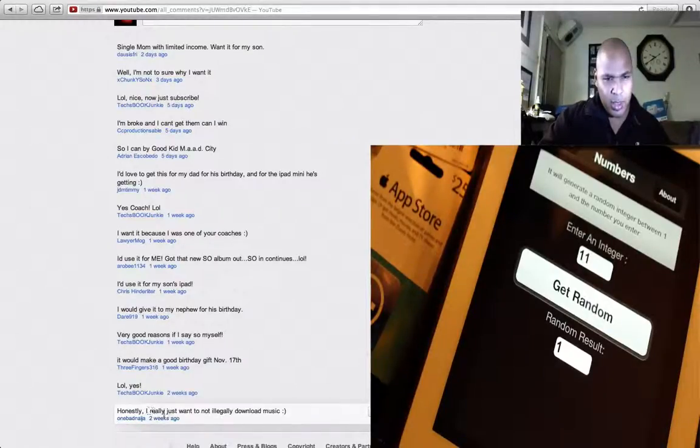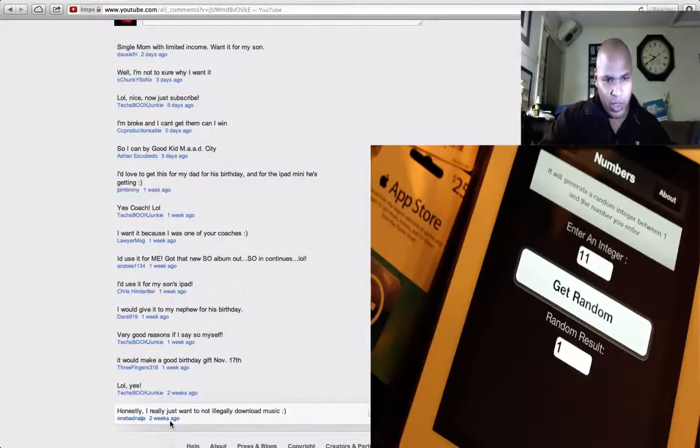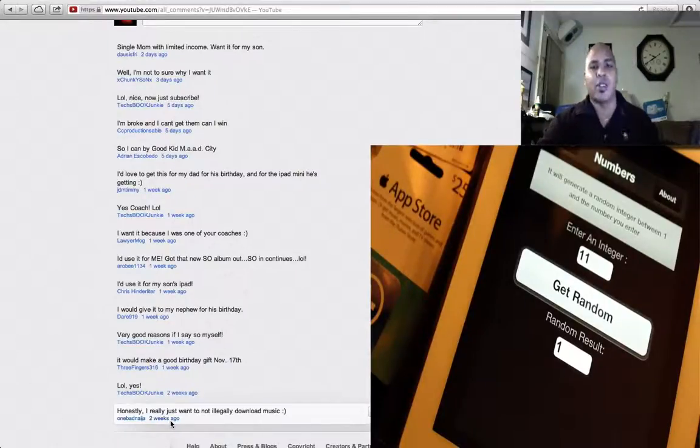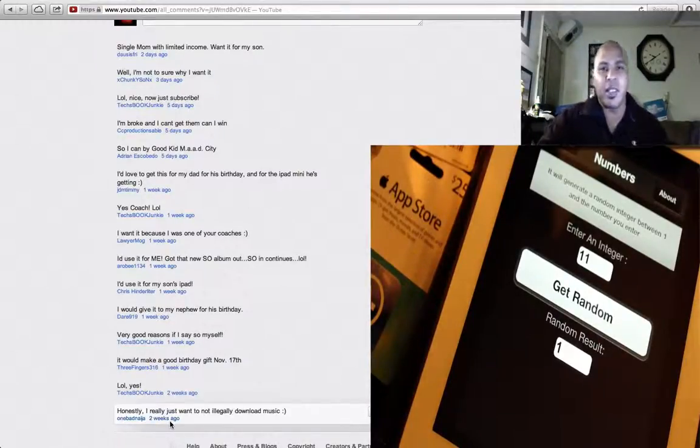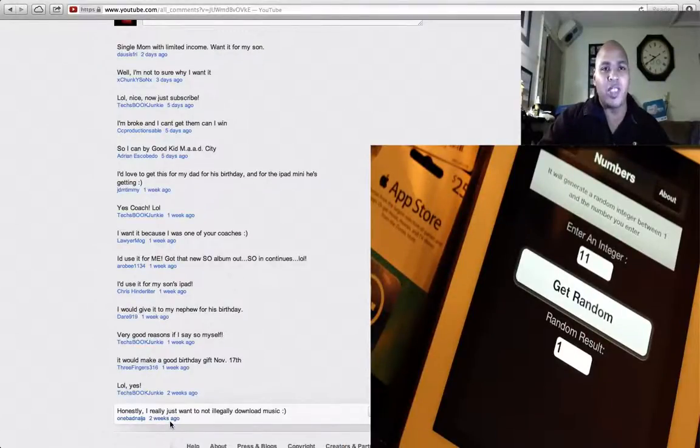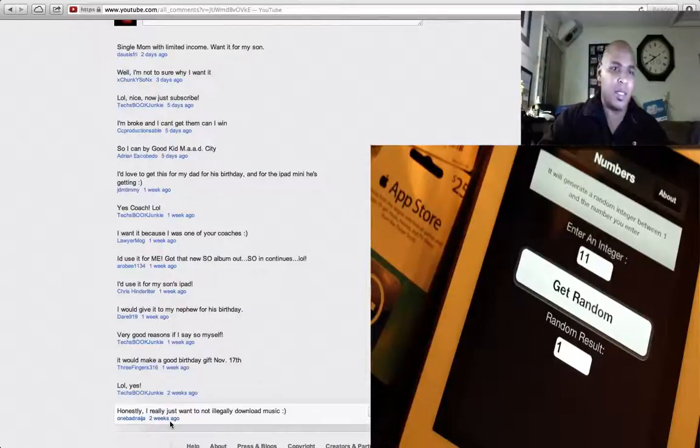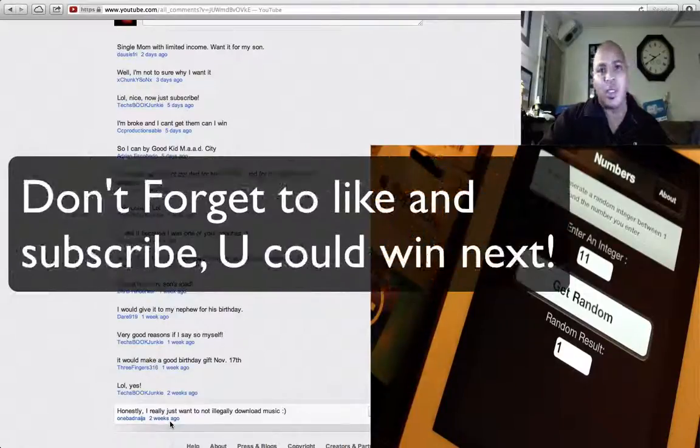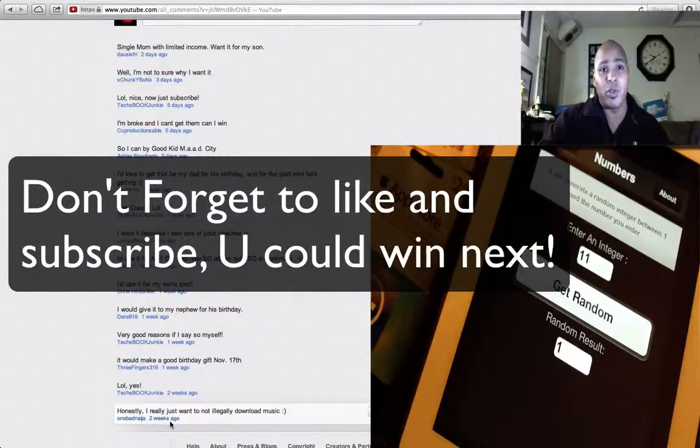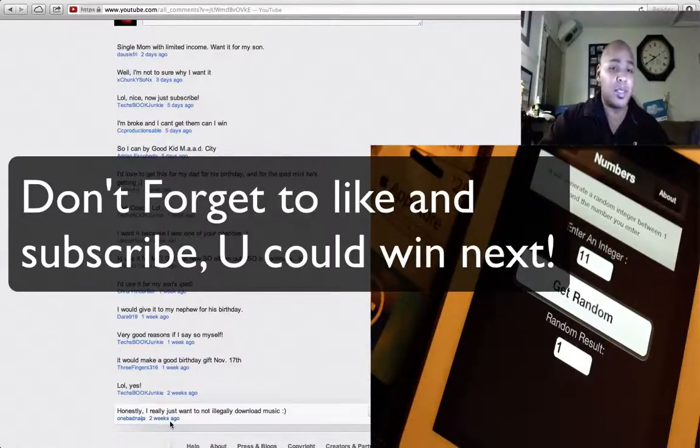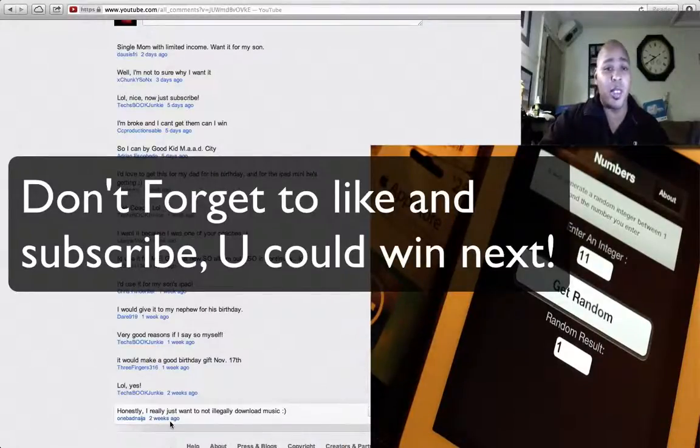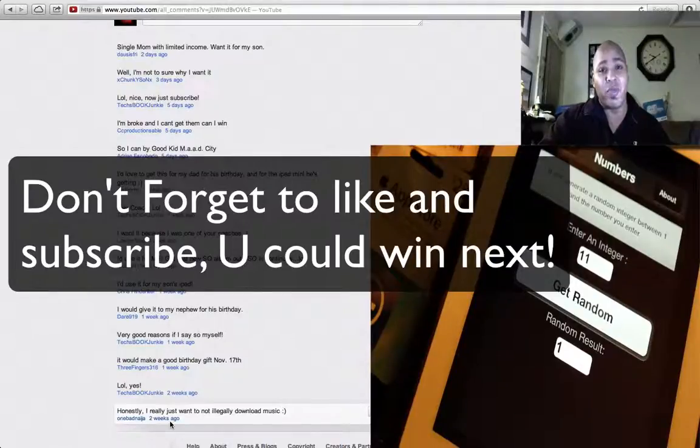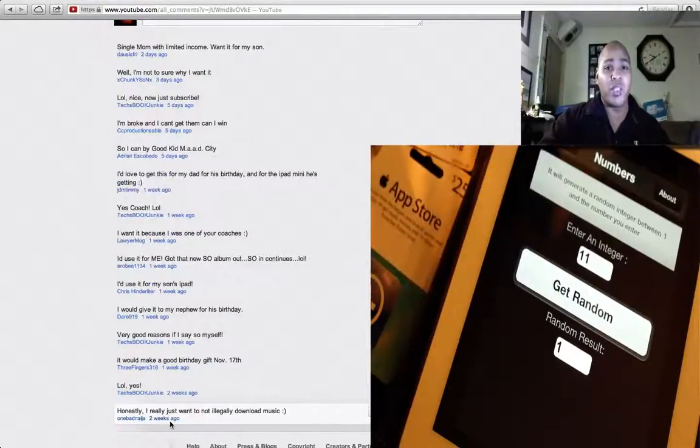Honestly, I really just want to not illegally download music. Well hey, I hope this helps you out. And again guys, hey, I really appreciate everybody watching my videos, subscribing, liking, commenting. Just stay tuned guys for more videos and more great reviews coming, unboxings, etc. And remember, as always guys, to let me try before you buy. And now a quick word from my sponsor.